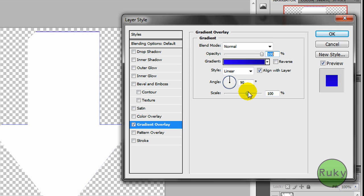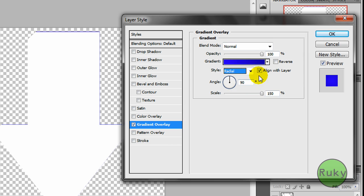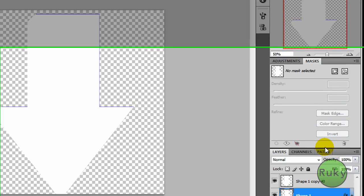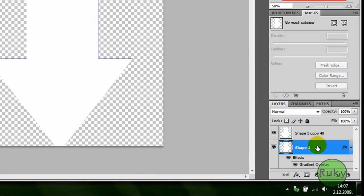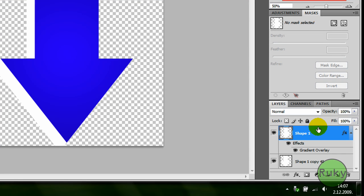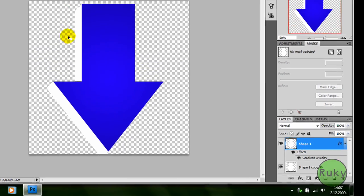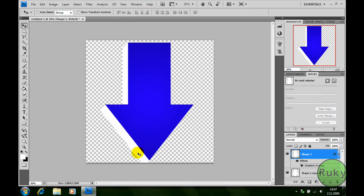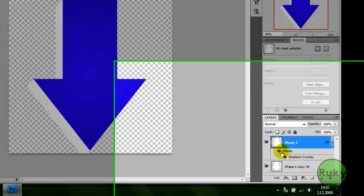Now scale it to 150 and select radial. Now drag shape 1 over the shape 1 copy 40 so you can see it like this. Now you see we have this 3D effect.